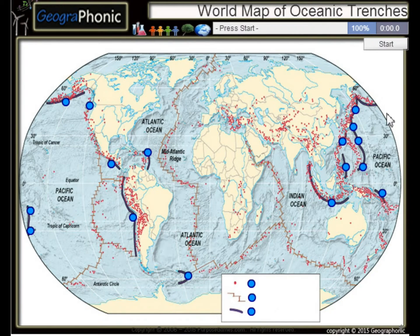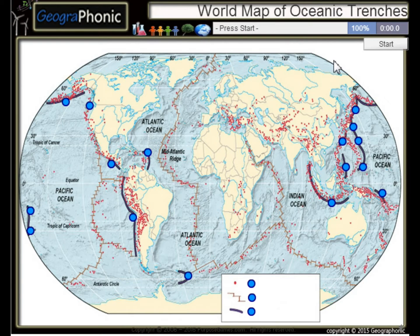This is a free geography game. It's about the world map of oceanic trenches — the largest trenches in the world.